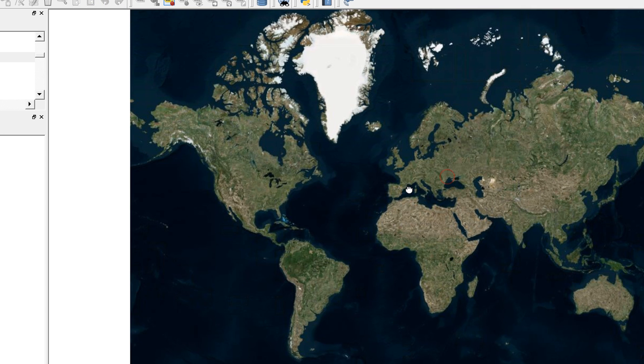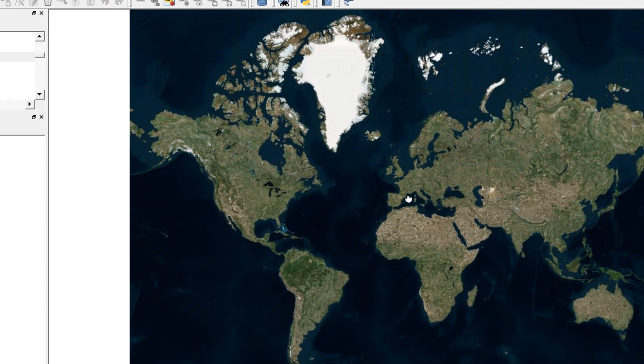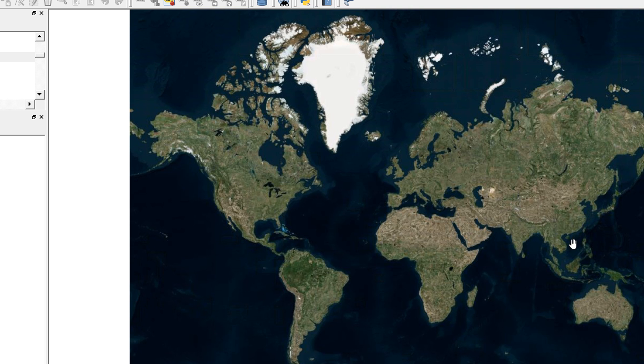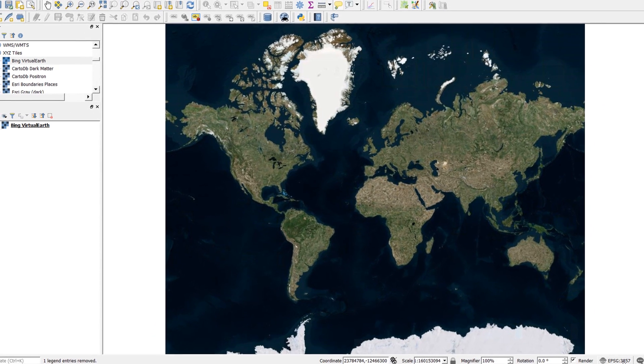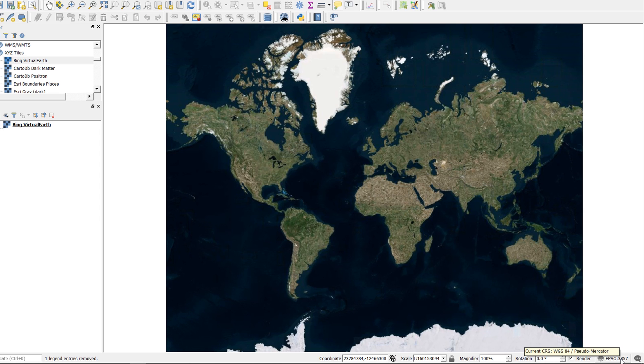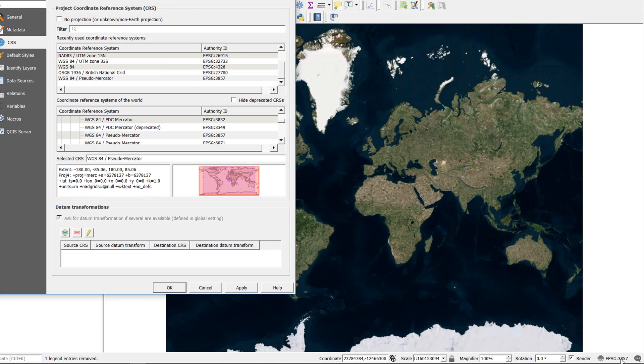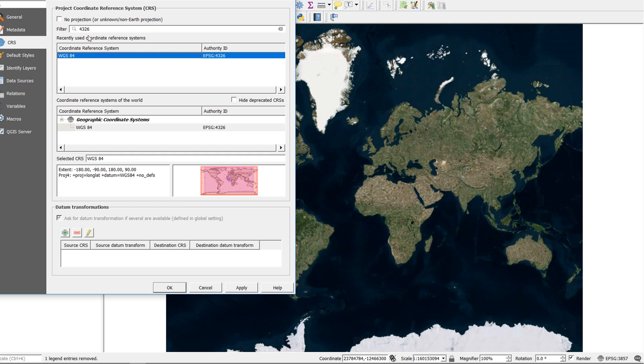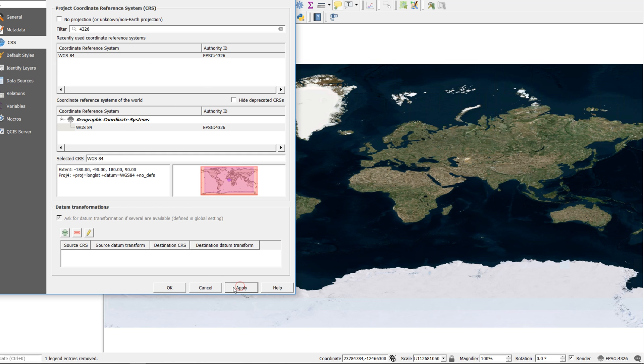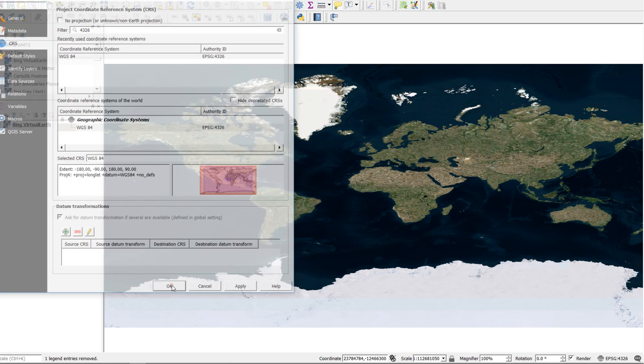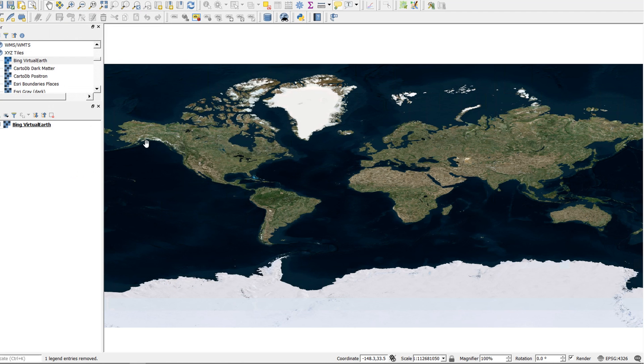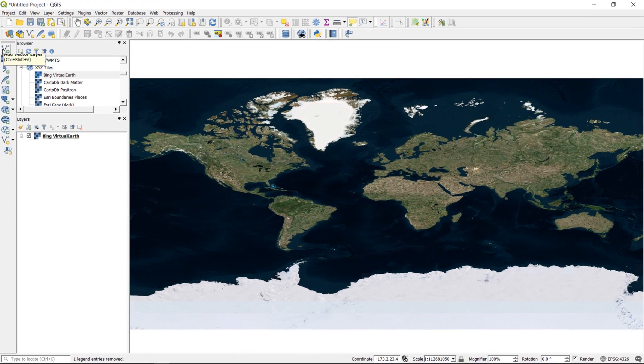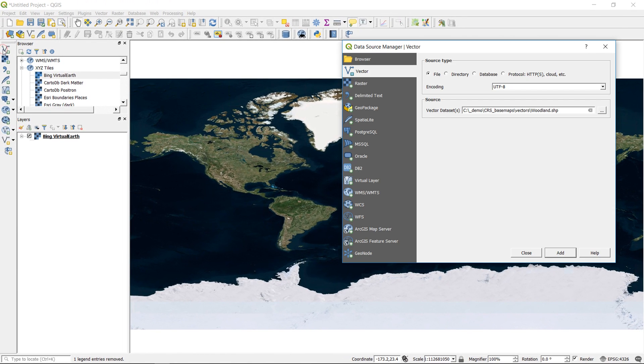And here we have our Pseudo Mercator map. Now this is great, but just to reiterate the point of what can happen if we change our CRS, I'm going to change our project CRS to 4326. Now this is in the same datum as Pseudo Mercator. And if I apply that, our map changes and everything's fine. It's a little bit squished, but that's okay.